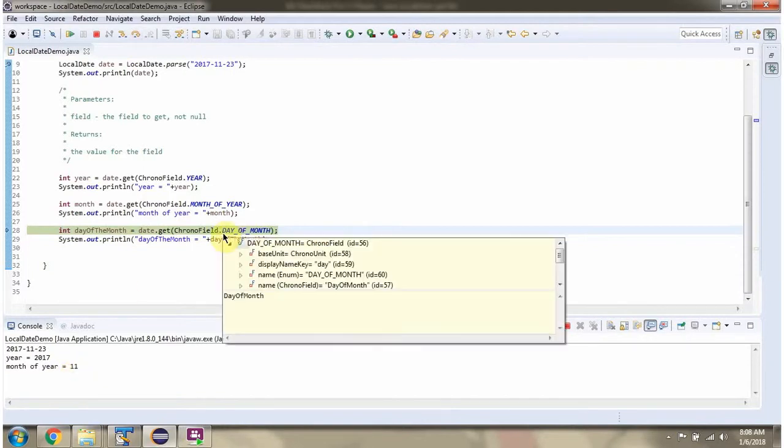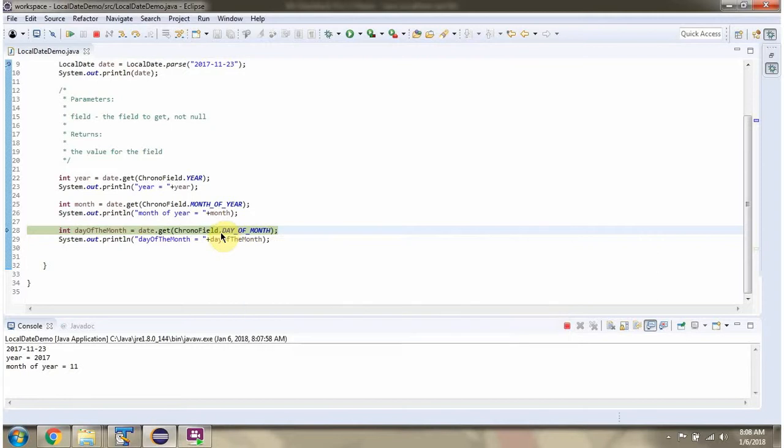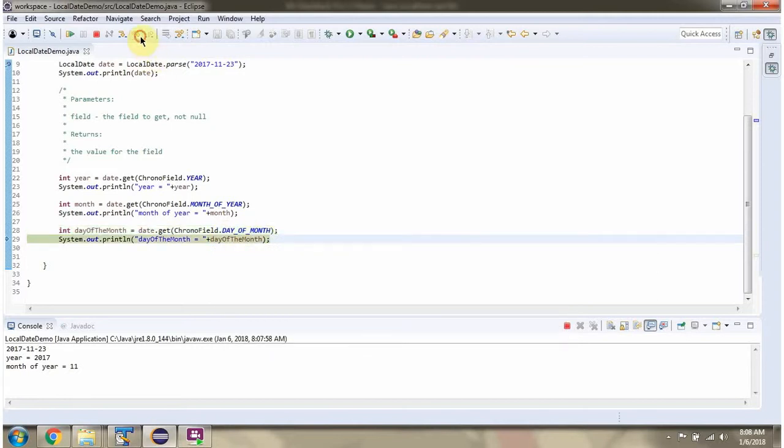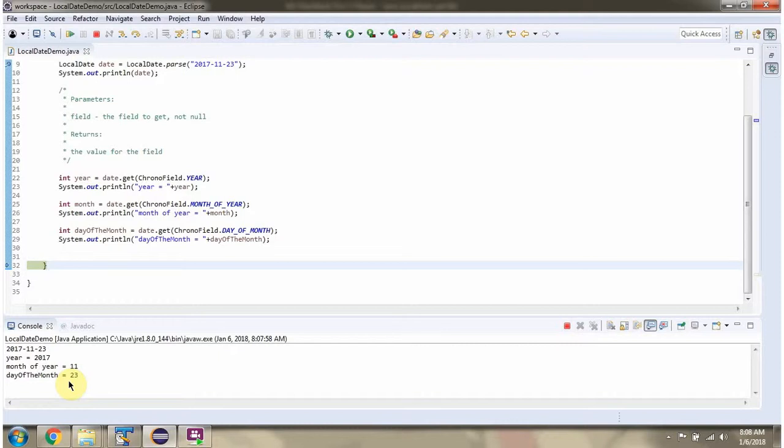Then I am passing temporal field as day of month. And day of month I got 23.